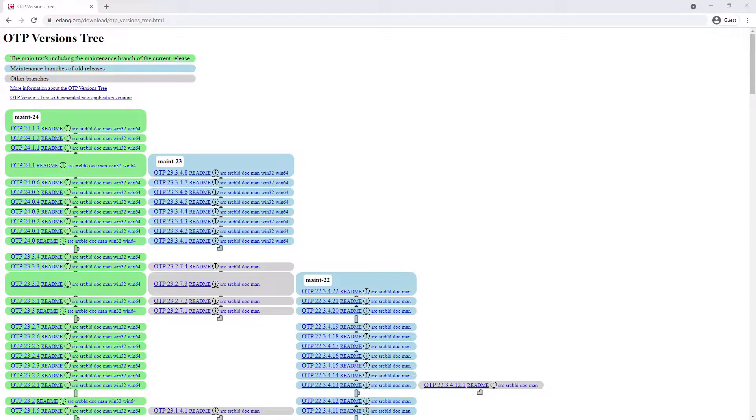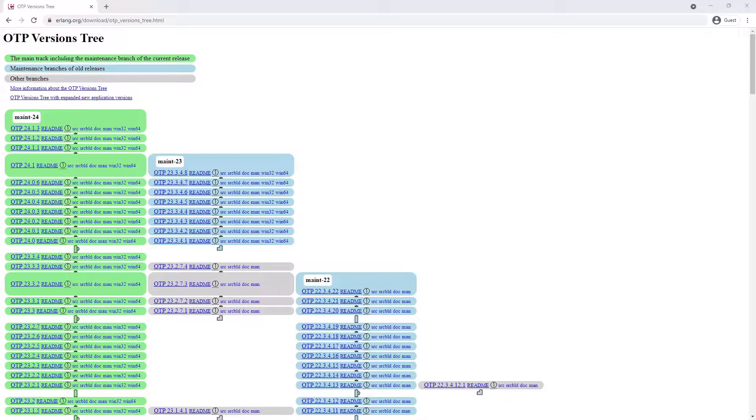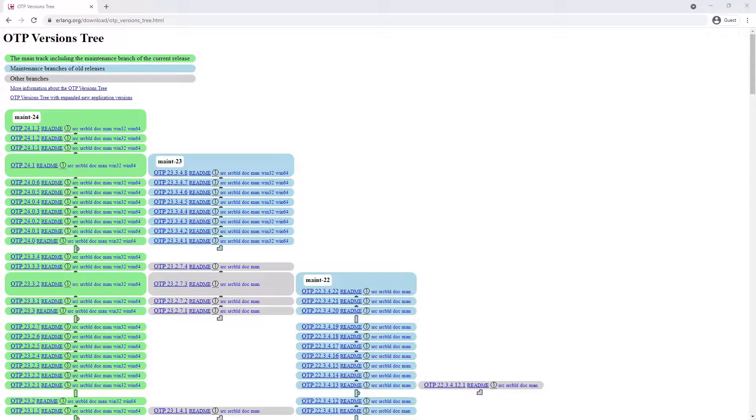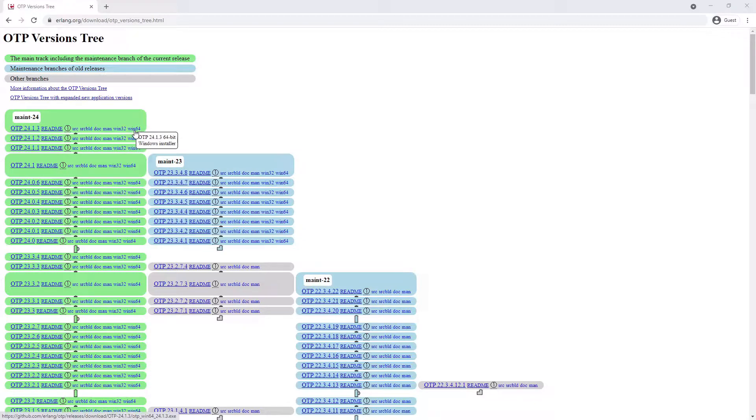To install RabbitMQ manually on Windows, the first thing we need to do is install the Erlang programming language. You need to install the version that is correct for your operating system. In my case, I am running a 64-bit operating system, so I will install the 64-bit version of Erlang. To get this, we can go to erlang.org/download, and I will leave the full link in the description. So I will click on the latest version of Erlang and the 64-bit Windows installer and download this.